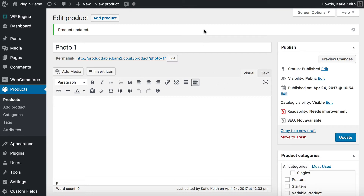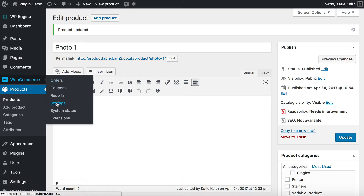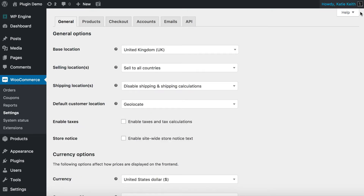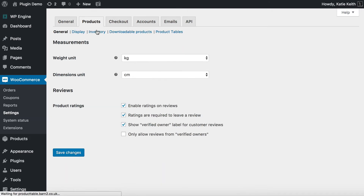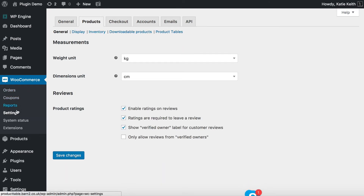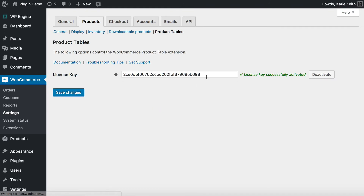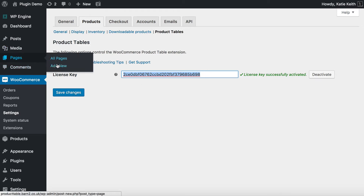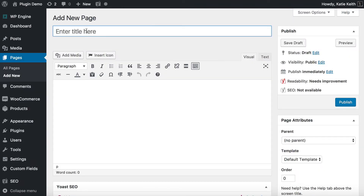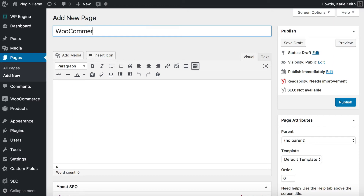Now we've got our 10 products, the next step is to use WooCommerce Product Table to display them in the gallery layout. I've installed WooCommerce Product Table and first I need to enter the license key. Go to WooCommerce > Settings > Products and you'll see a new link added by the plugin called 'Product Tables'. Make sure your license key is activated before using the plugin. Then go to Pages > Add New and create a page — I'm calling mine 'WooCommerce Photo Gallery', but call it whatever you want.